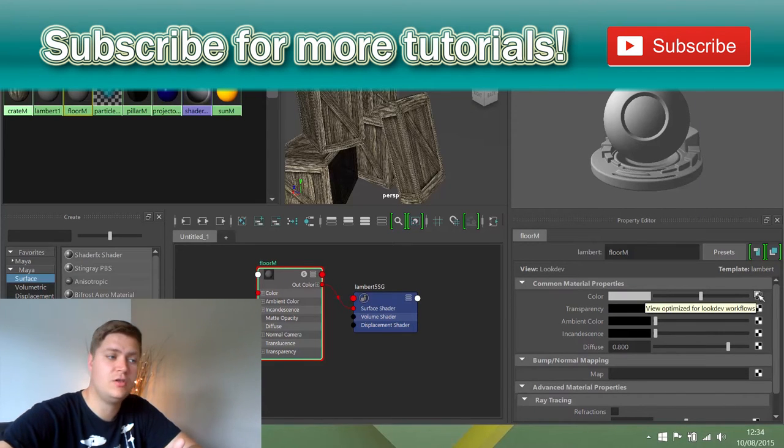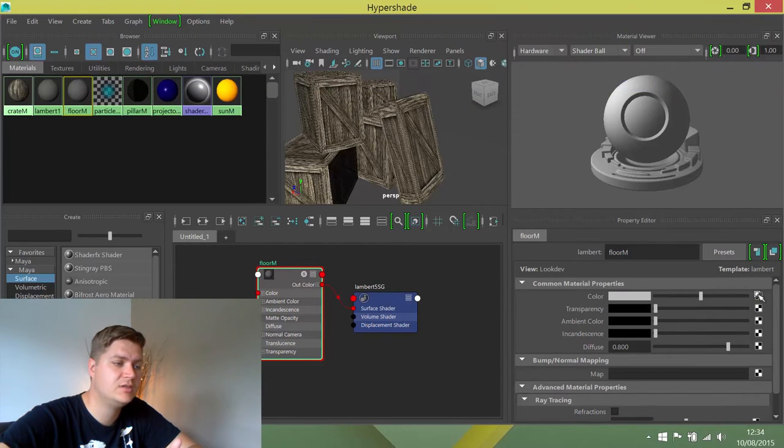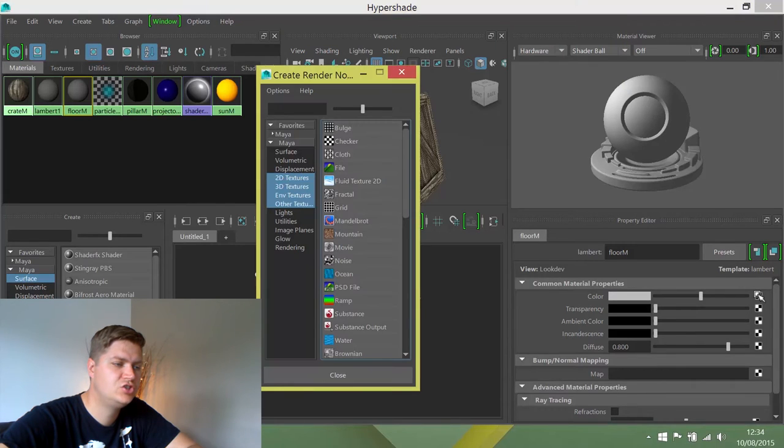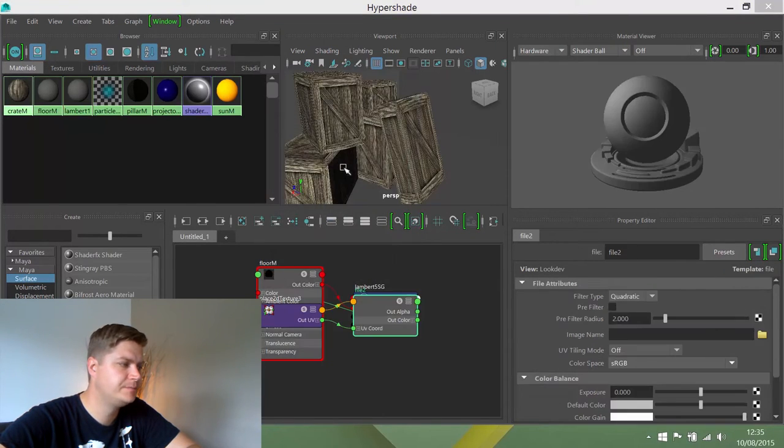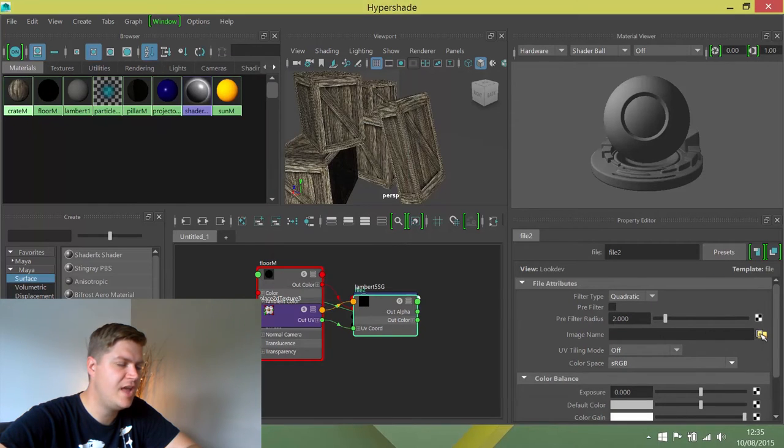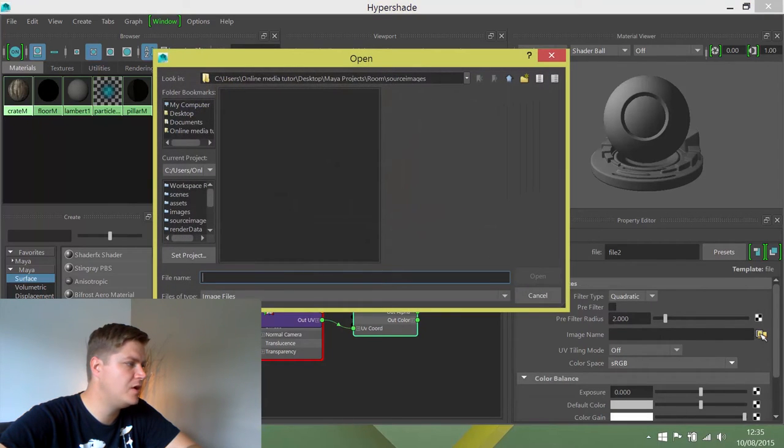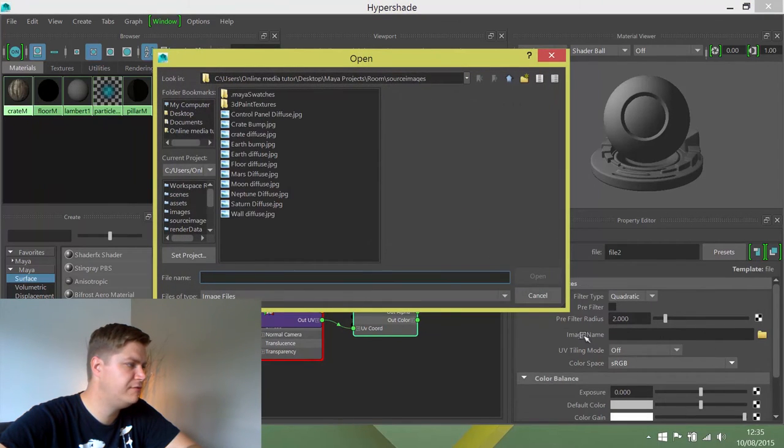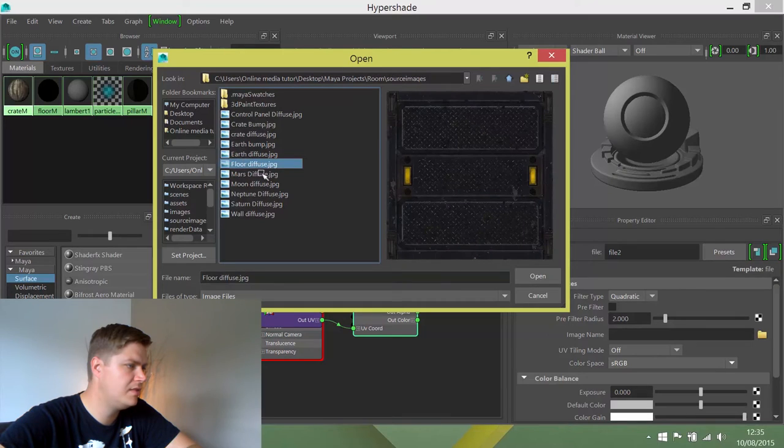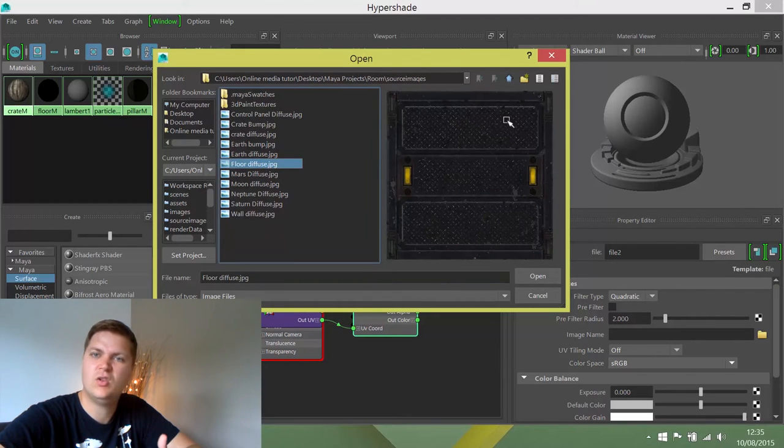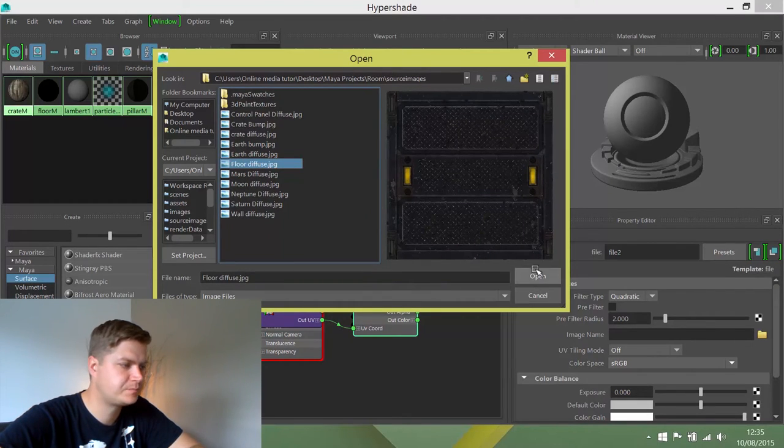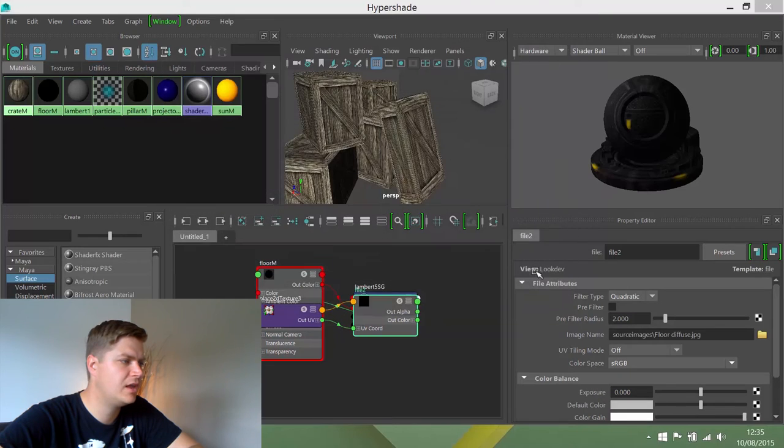In the same way we just did for the crate, I'll click on this checker pattern button, choose file, and for the image name, choose Floor Diffuse. There it is - just a kind of metallic panel looking texture. I'll click open.